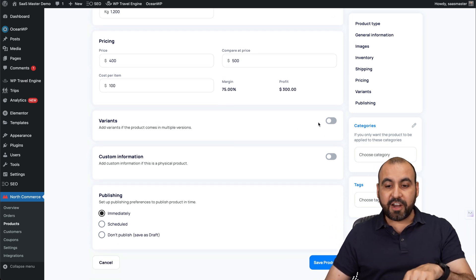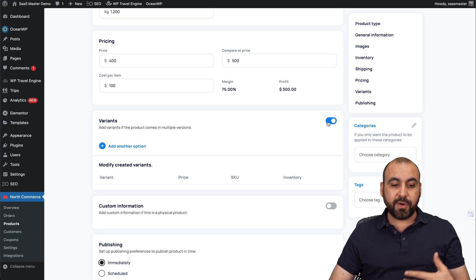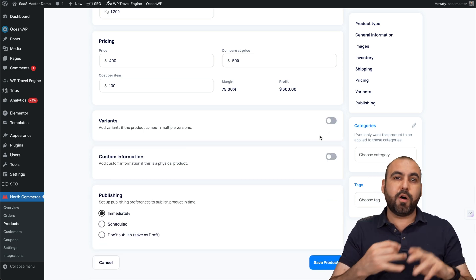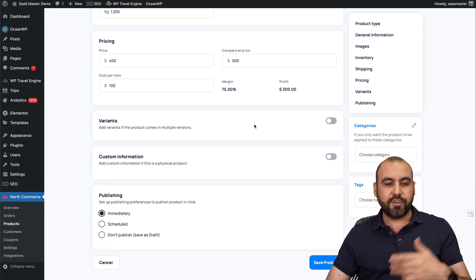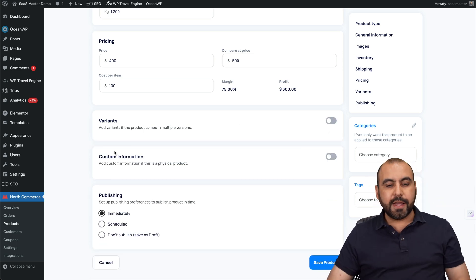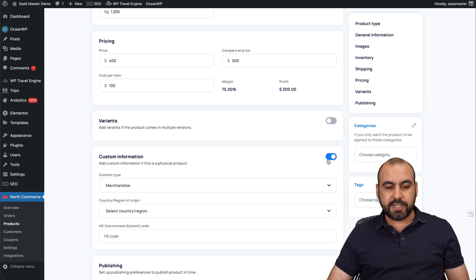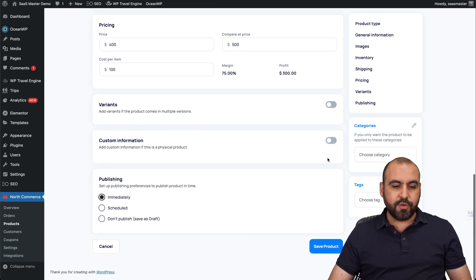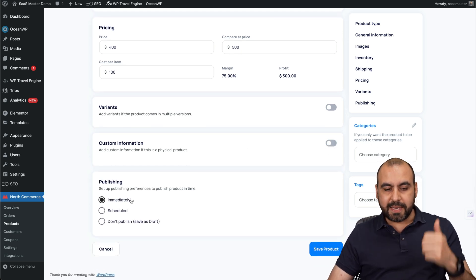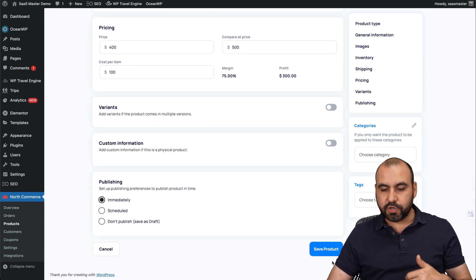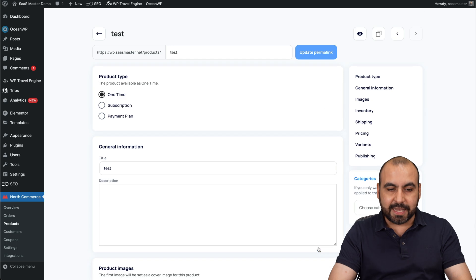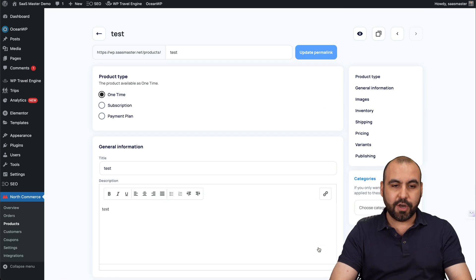Does it have variance? So, for example, if this is a T-shirt, it might have small, medium, large, extra large. You can add variance here. Custom information to add more information here. You got your published immediate, scheduled or don't publish. But we're going to save it as it is because we're good to go.